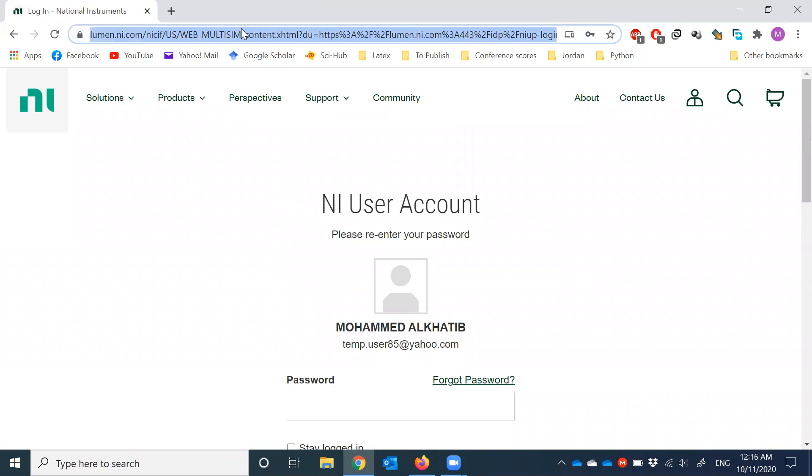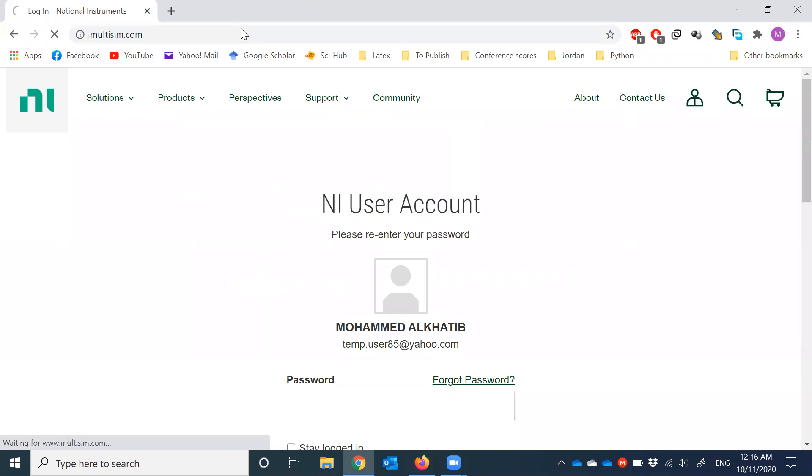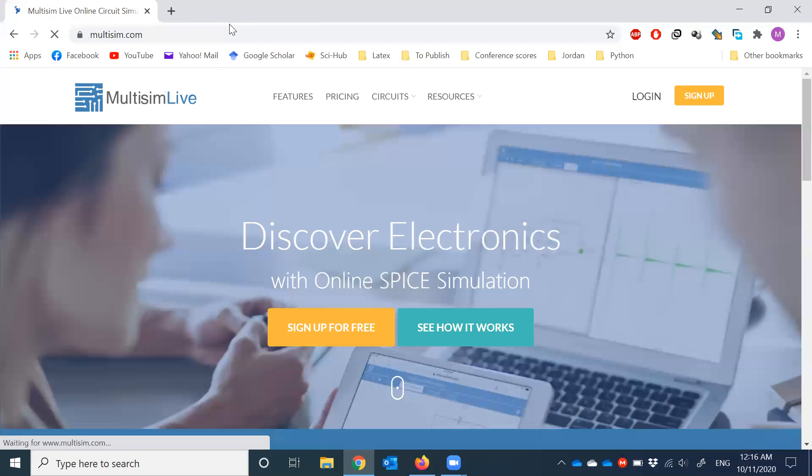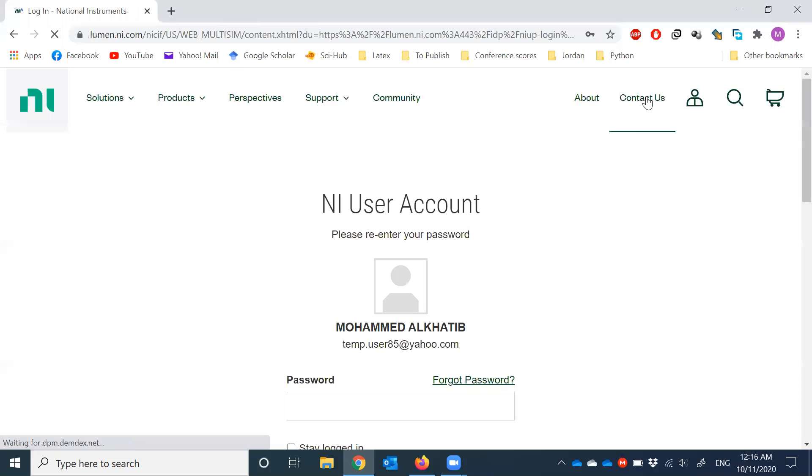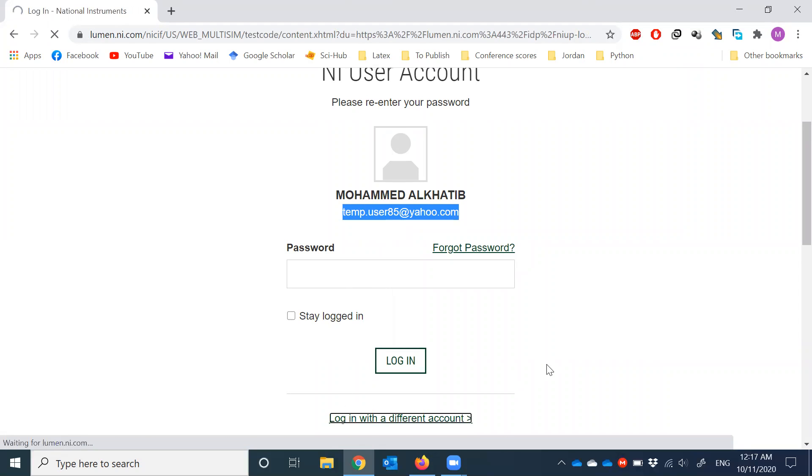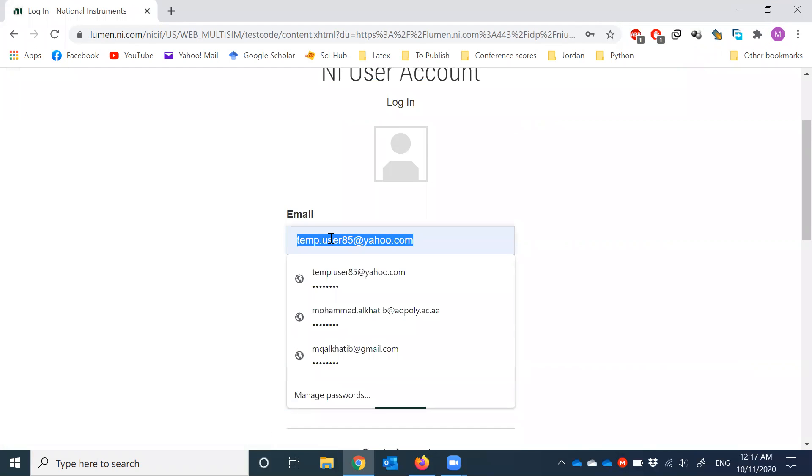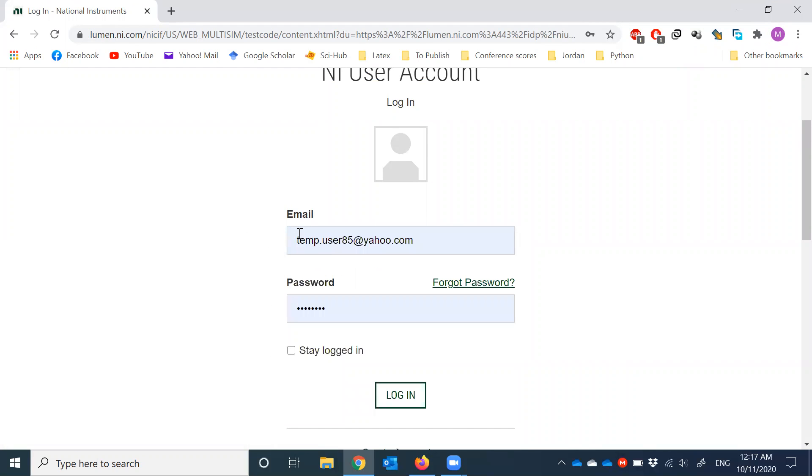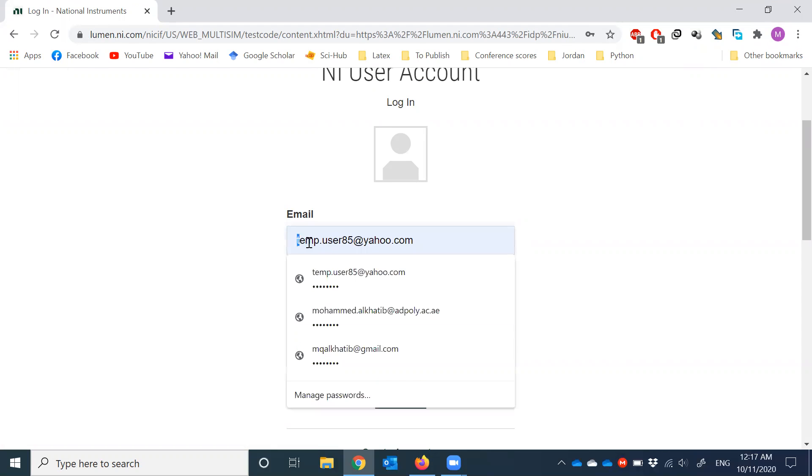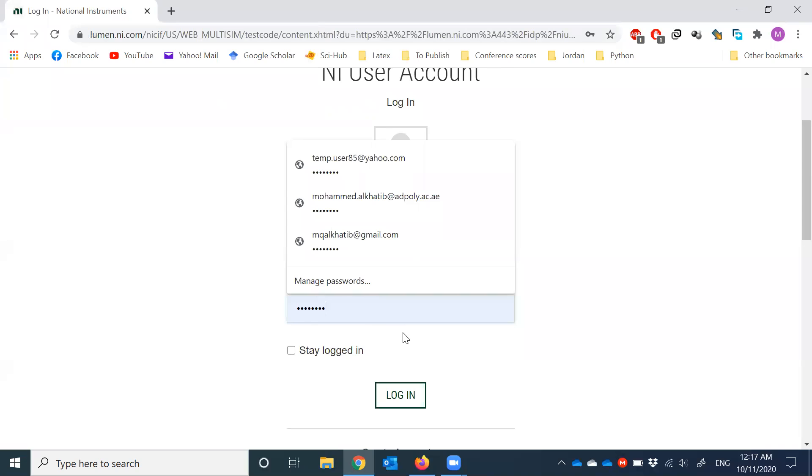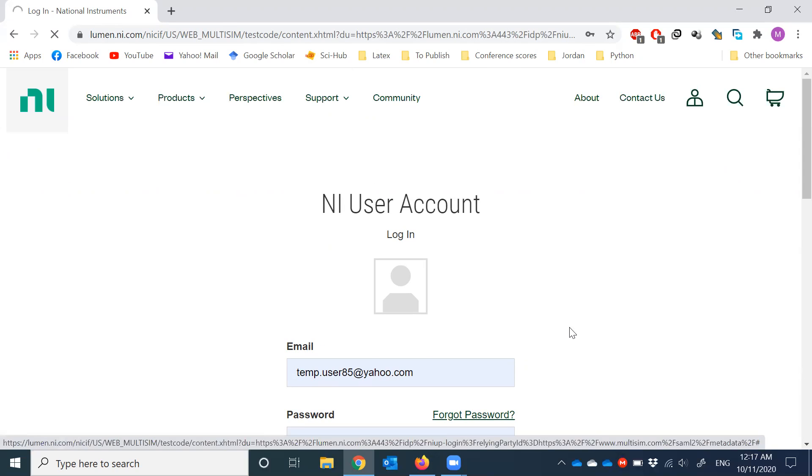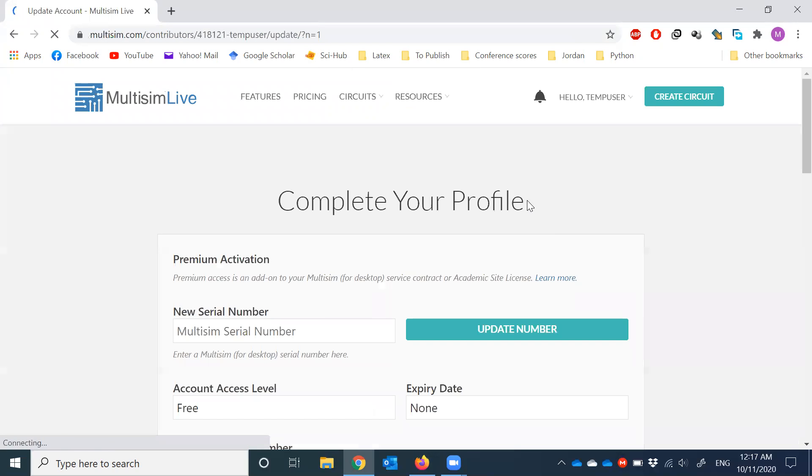Now what to do. Again go back to multisim.com. Now here you go to login. We already did the email setup. Let's say I don't have it. Log in with a different account. I already saved the data here. My email temp.user85.com. It's going to be the email you guys did and probably should be ADPOLY email and the password. Here stay logged in or not, it's up to you. So login.